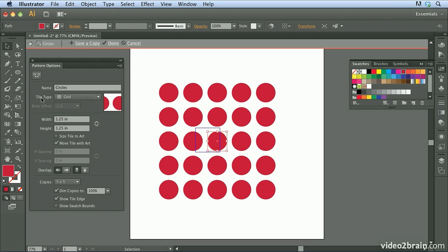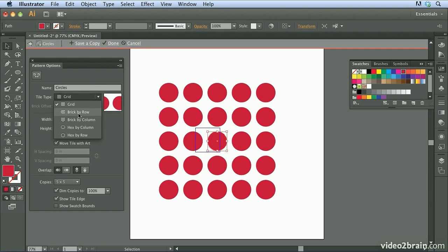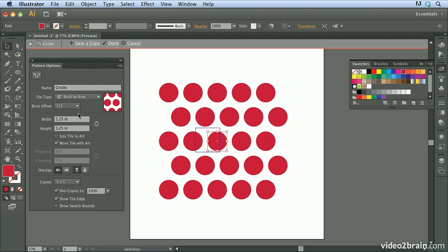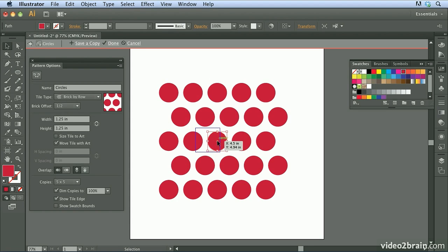Now what I'm going to do here is for the tile type, I'm going to go ahead and change that to brick by row, and I'm going to let it offset it by a half. And this is another great way to create interesting patterns.